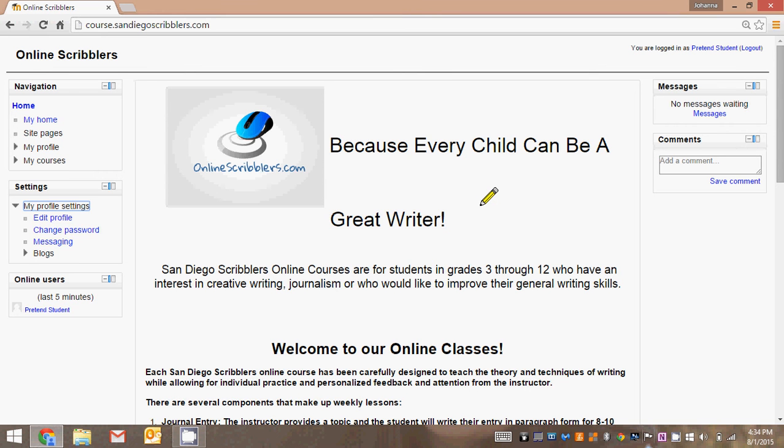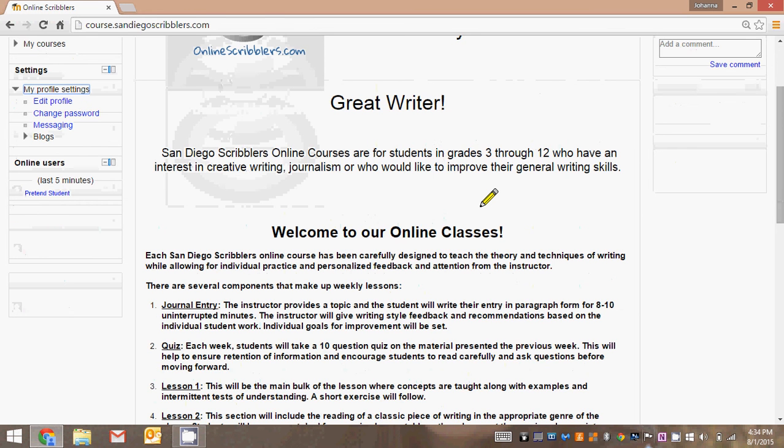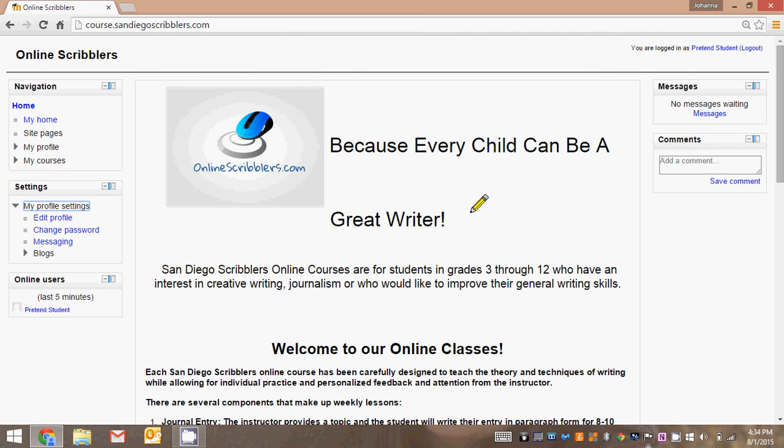So that is the tutorial on how to navigate your home page and log into your class. You can find another tutorial that will show you how to navigate your actual class and how to submit work and find your feedback. Thank you for watching.